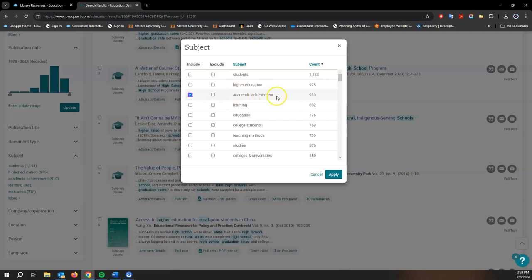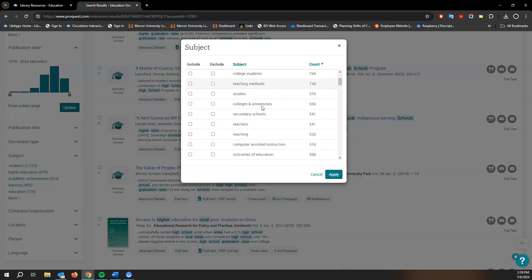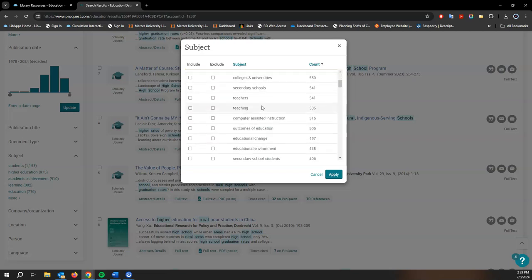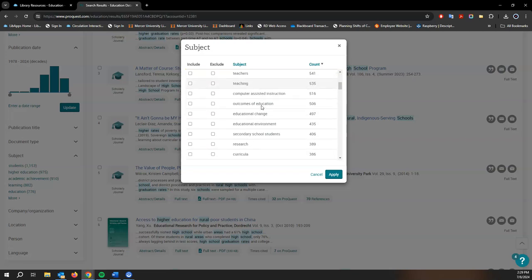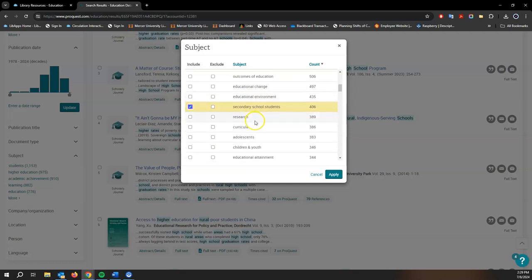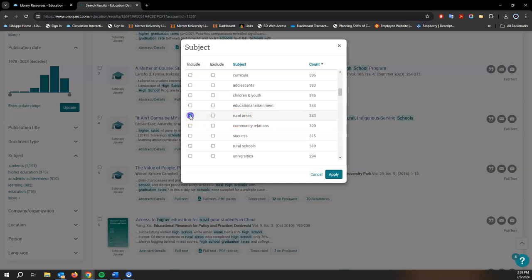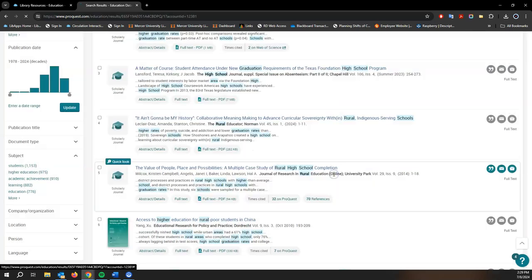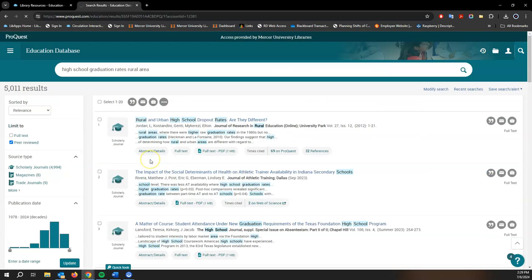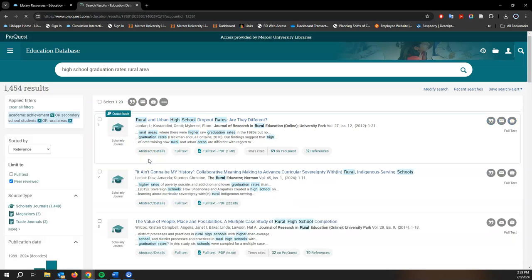So if we're talking about graduation, I'm going to include academic achievement. And then let's scroll down and see what else we can find. I'll do secondary school students since we are talking about high school students. And I see one here for rural areas. Let's apply those filters.